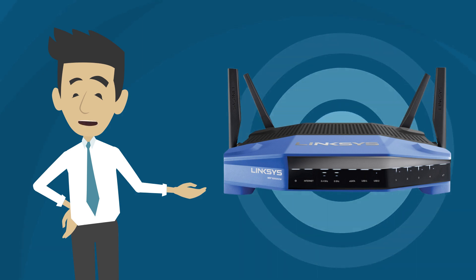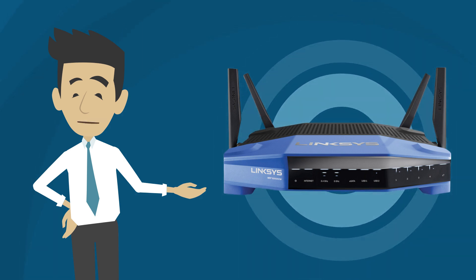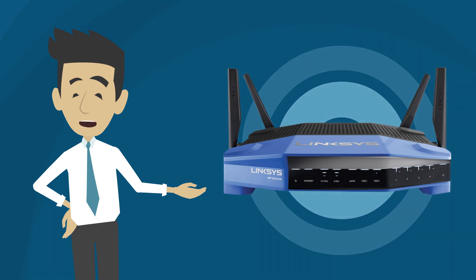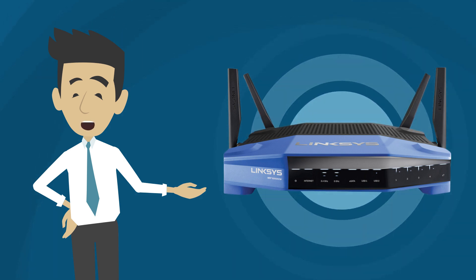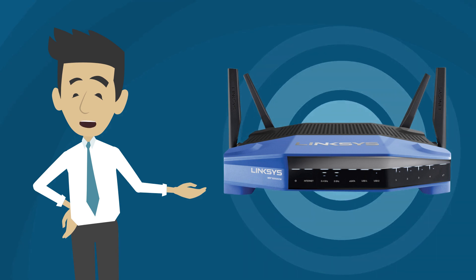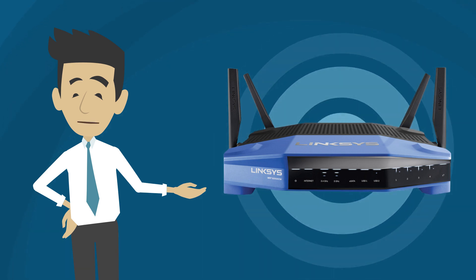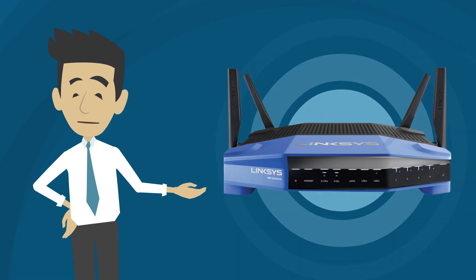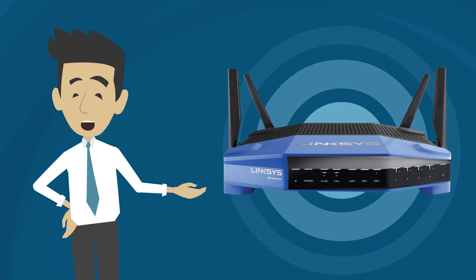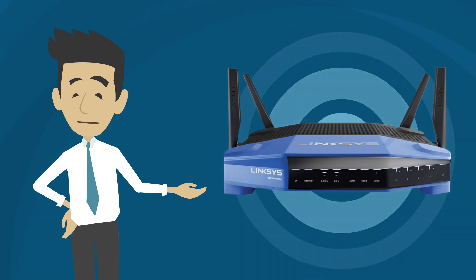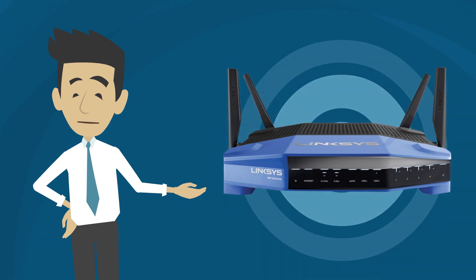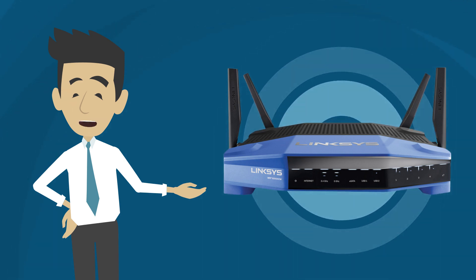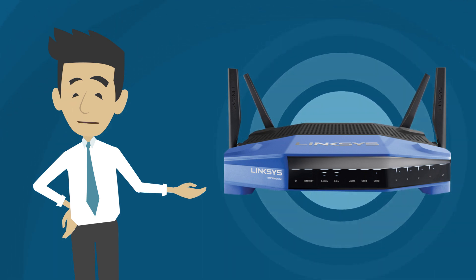After setting your Linksys smart Wi-Fi router as a wireless repeater, check your primary router's DHCP table for its new IP address. Use this IP address to access the router's web-based setup page for future configurations.